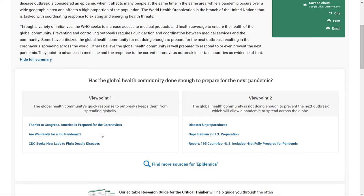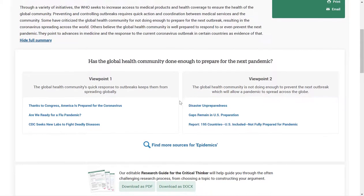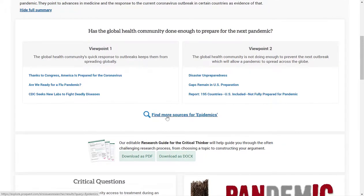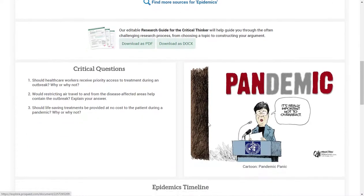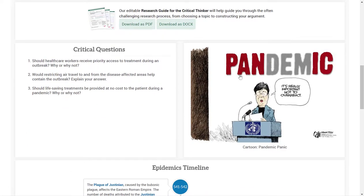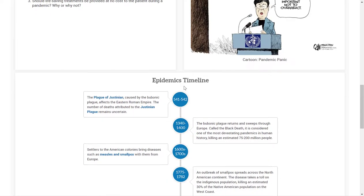Below each viewpoint are three articles — each article supports that viewpoint. So these three articles support the pro and these three articles support the con. As you scroll down further, you'll notice that you can find more sources for epidemics. If we keep scrolling down, you'll see a political cartoon and some critical questions related to this topic. Going down further, you'll notice the timeline.